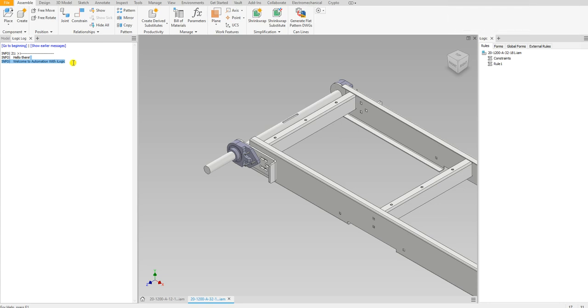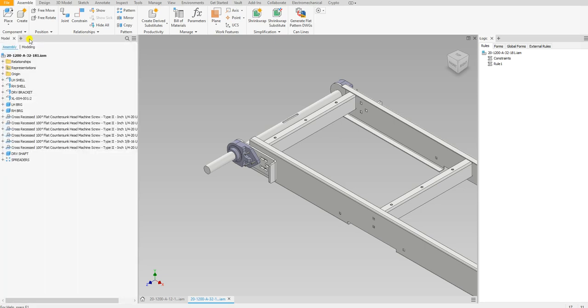Alright, so let's get started. I think you need 2020 and up. 2019 might have this option for iLogic log, but you can check. If you right-click right here where next to the model tab, there's this iLogic log, and that's where you can show messages.